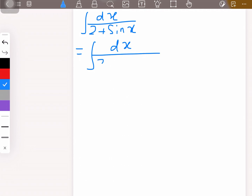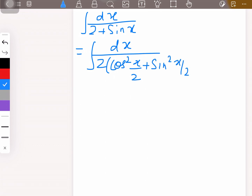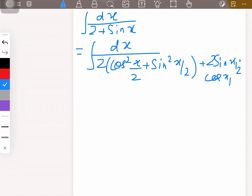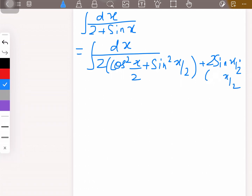The integral becomes dx over 2cos²(x/2) plus sin²(x/2). Then sin x can be written as 2sin(x/2) multiplied by cos(x/2). Let's write the cosine properly.